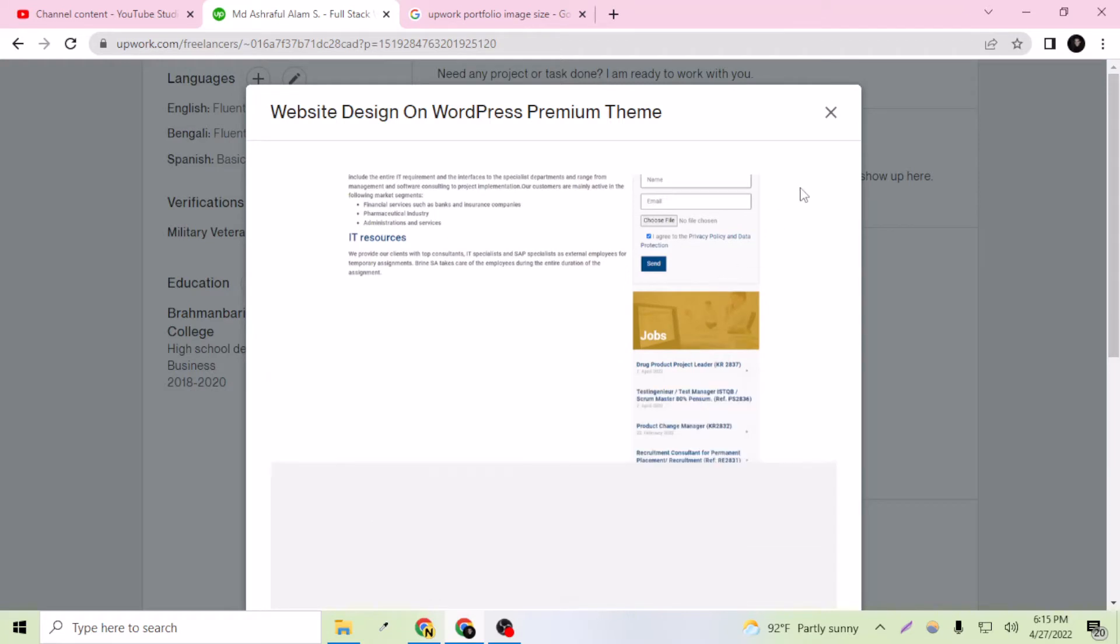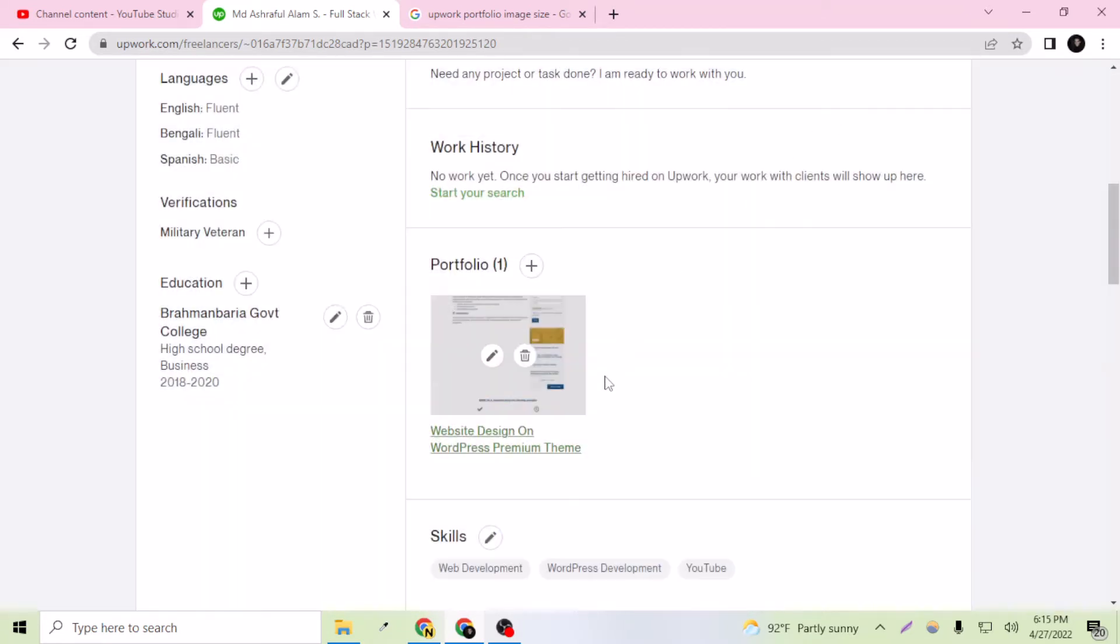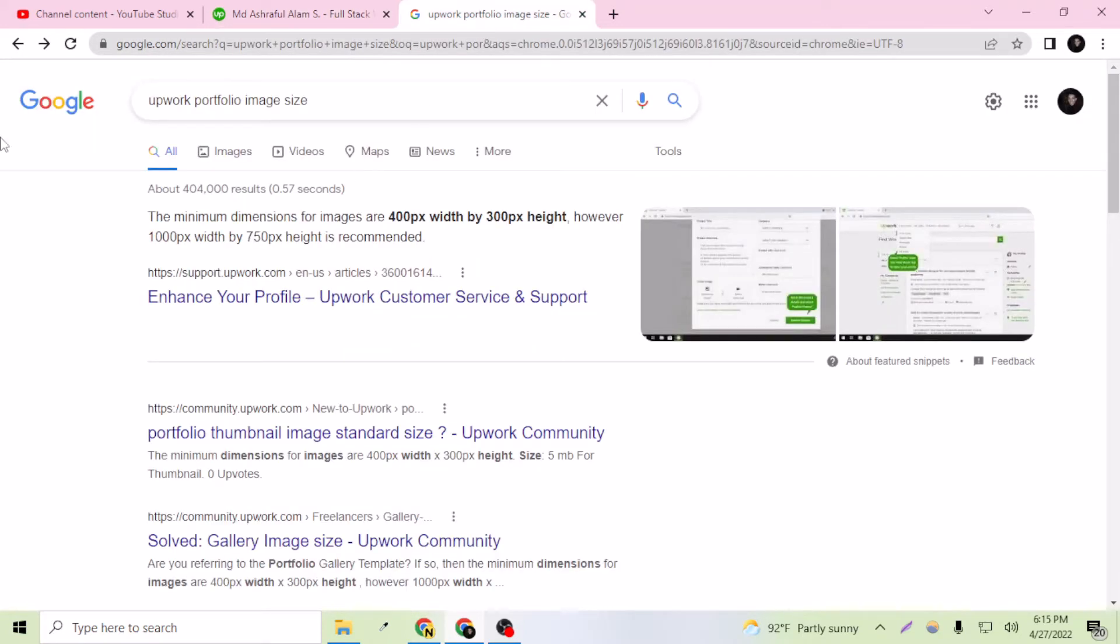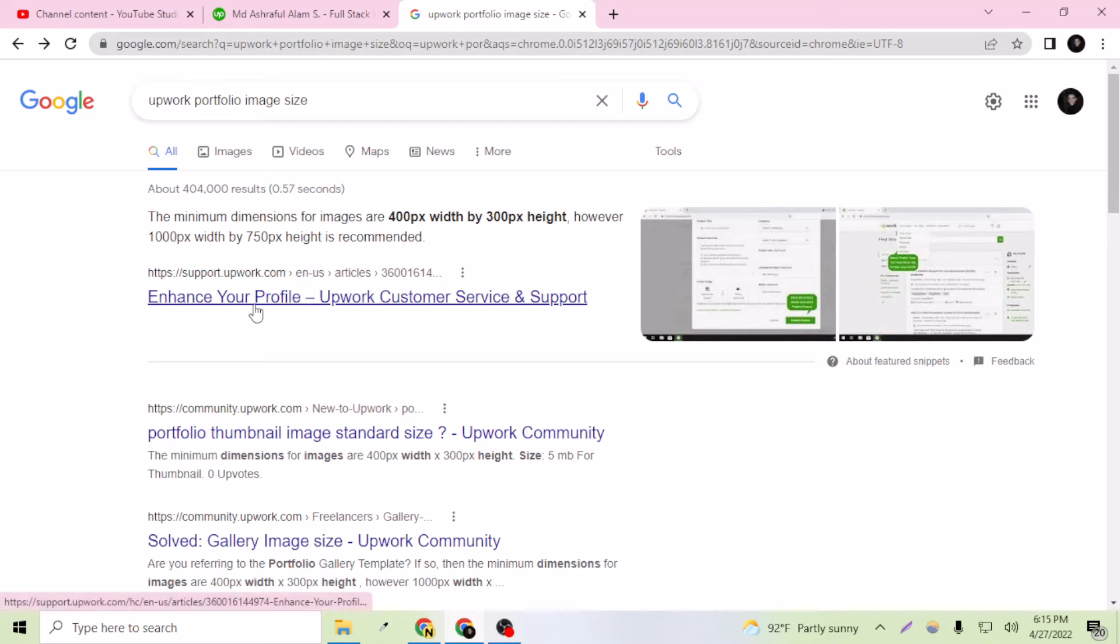I just want to change the image to the perfect dimension so the image can look visually good. If I go to Google and search Upwork portfolio image size, this is from Upwork.